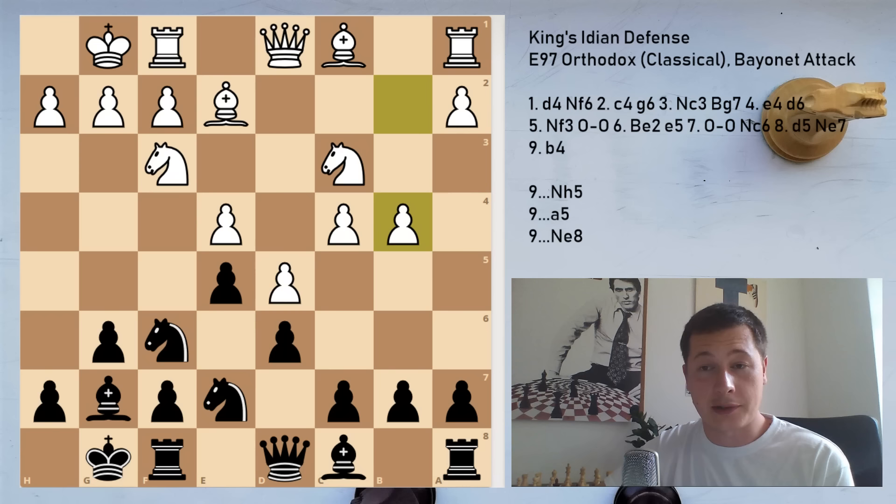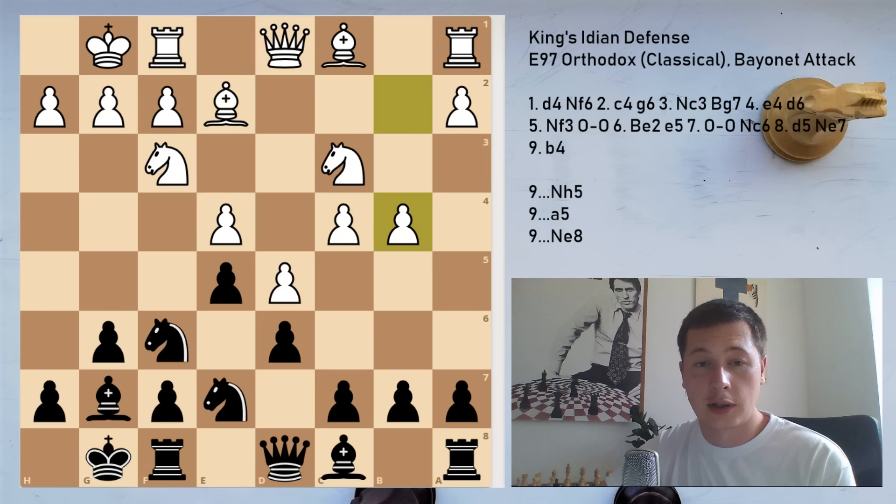In the following videos we are going to be looking at several different variations of the Orthodox or classical King's Indian, and then we are going to move on to other moves on move 5. So instead of Nf3, we are going to cover the Sämisch and other variations.